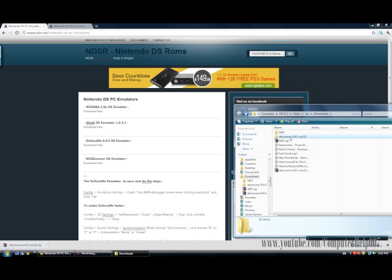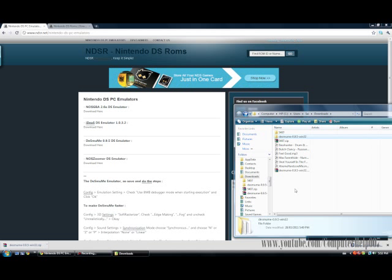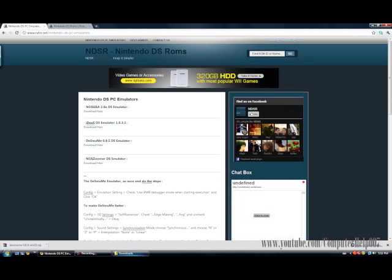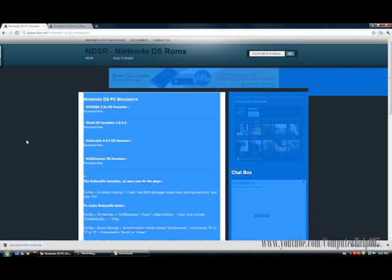You should get a folder like this — you can move it to anywhere you want, like your desktop. Once you have that, your emulator should be good to go.